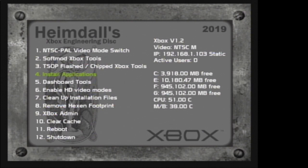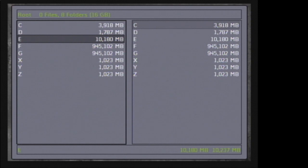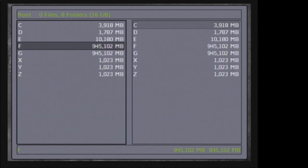So today I will be using a hard modded 2TB Xbox. I have booted up Heimdall's engineering disk. I've modded my stock partition sizes, which you can do with any hard modded Xbox if you want. And I have a video on how to do that here. And I put all the stock files back onto the C and E partitions.